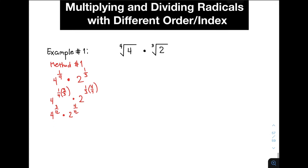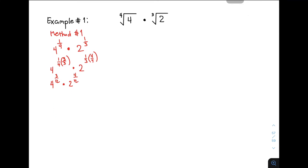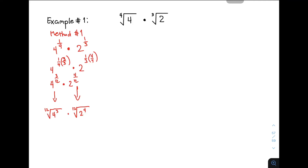The next step is to convert them back to radical expressions. This one is equivalent to the 12th root of 4 raised to 3, times the 12th root of 2 raised to 4. As you can see, we can now multiply them because they have the same order or the same index. So we have the 12th root of 4 raised to 3 times 2 raised to 4.